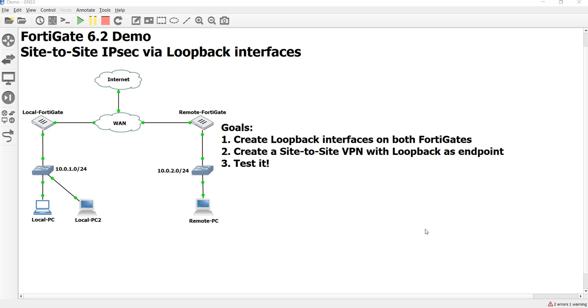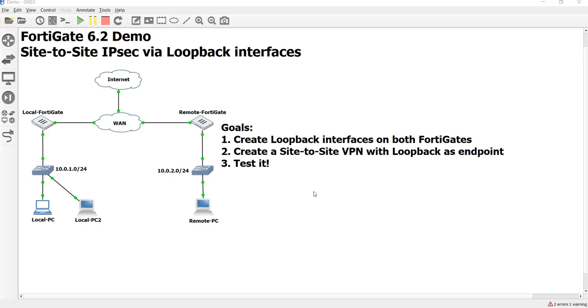In the last video we created the loopback interfaces on the two FortiGates and we pinged those loopback interfaces to test that they were up, but what KC wanted to do is make those loopbacks the endpoints of a VPN tunnel using IPsec. Now I personally don't know when you'd want this, but it's definitely possible, so let's go ahead and do it. The goal of this video is to create that tunnel and then test to see if we can reach the loopbacks between the IPsec tunnels themselves.